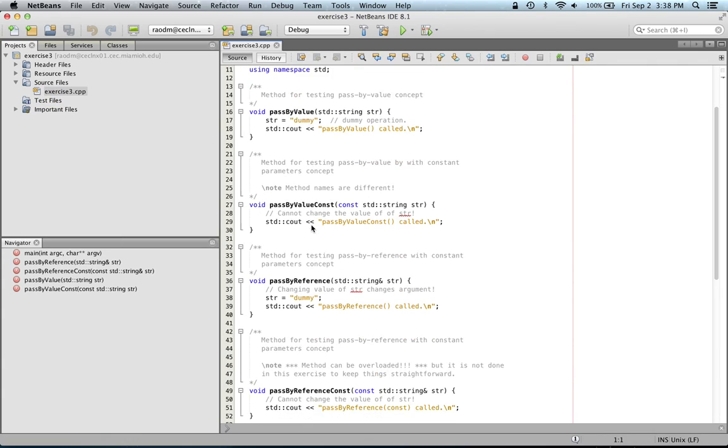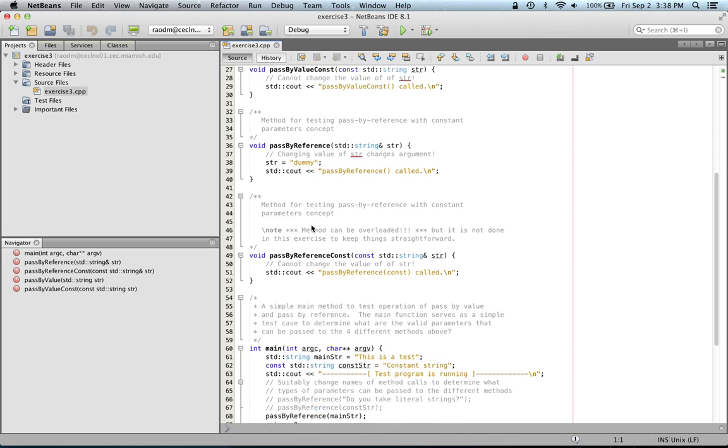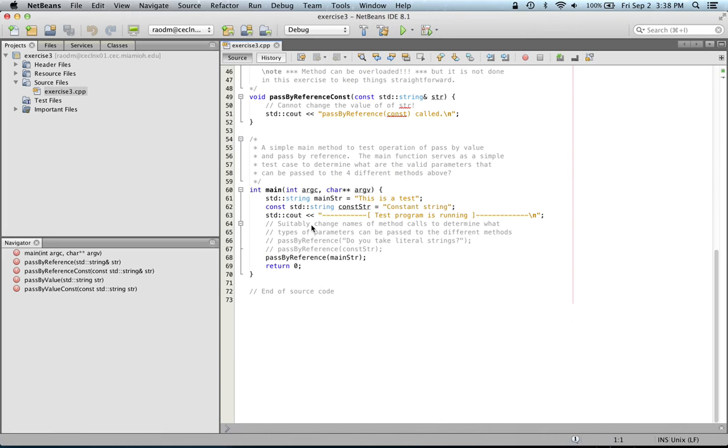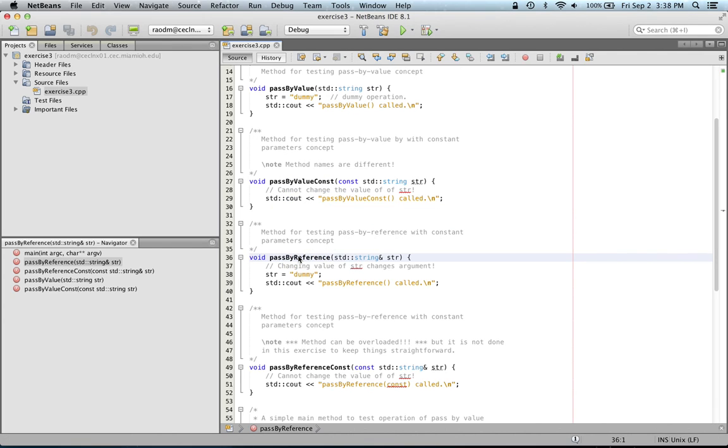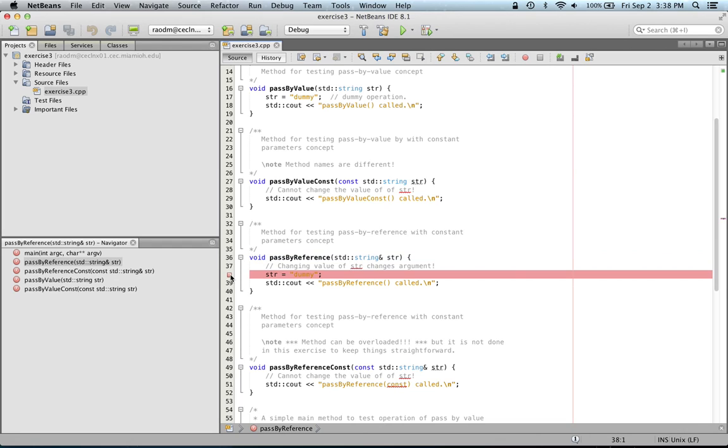In my source file, I want to step through the process and look at the variables in a method called PassByReference. So I'm going to go to the PassByReference method, and I'm going to set a breakpoint there on the first line of the method. To set a breakpoint, simply click on that line number, and that will set a breakpoint, and you'll notice that the line turns with a red background indicating that a breakpoint has been set.